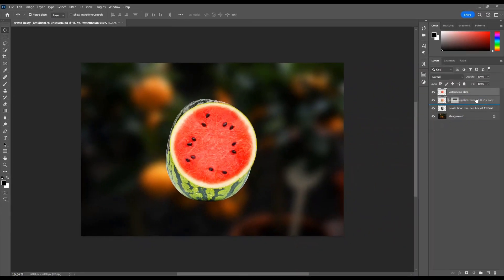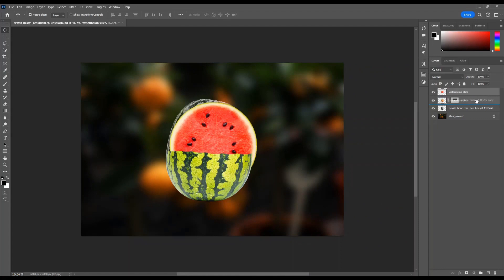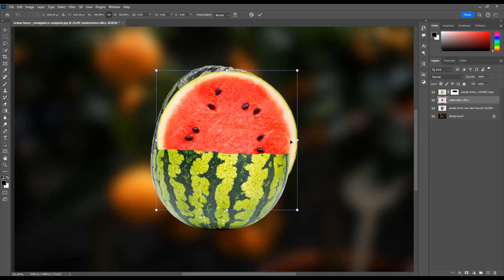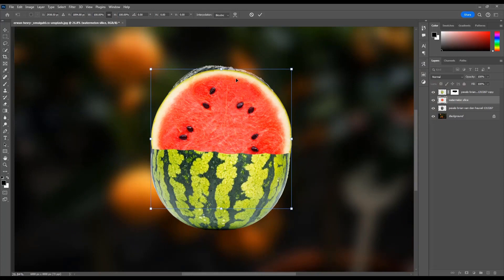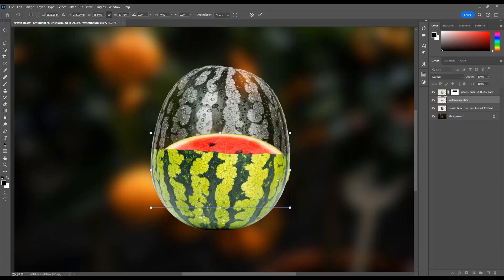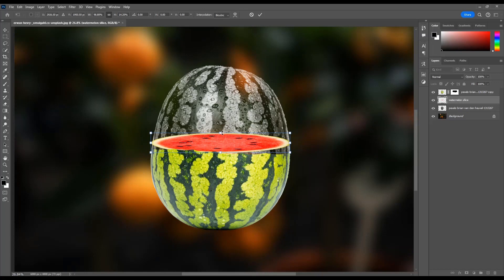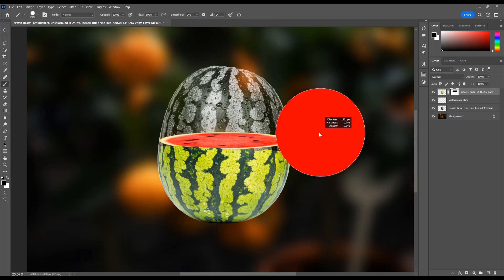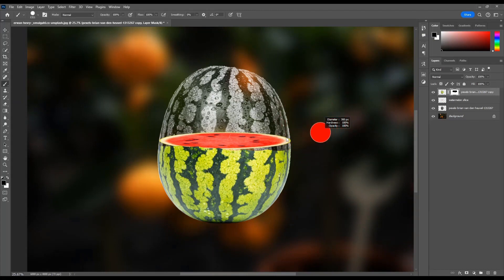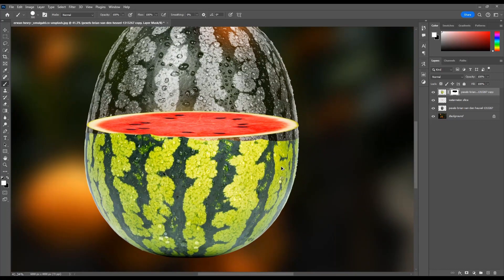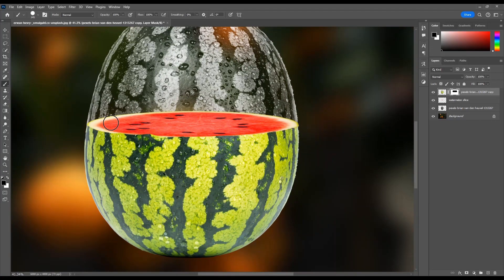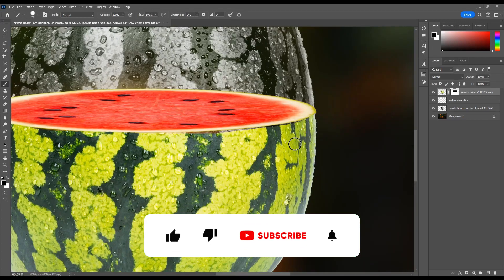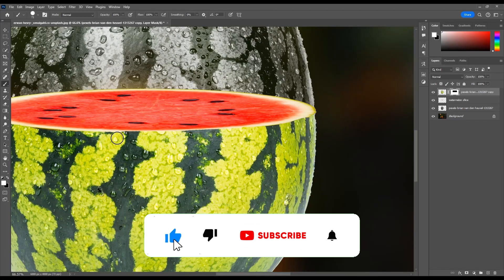Set the Watermelon Slice Layer. That's it. Thank you so much for watching this video. Subscribe to support our channel.